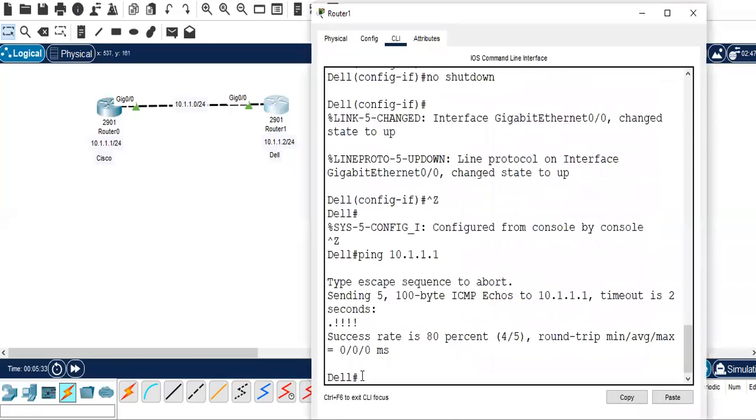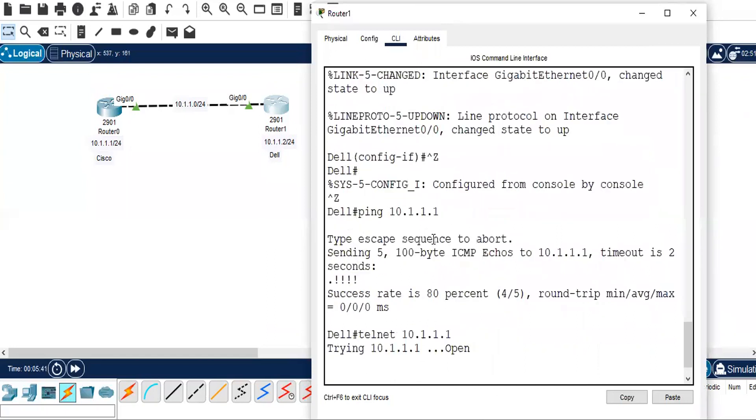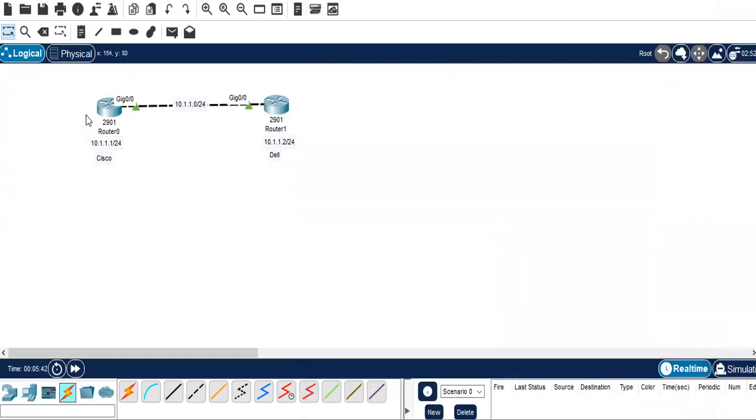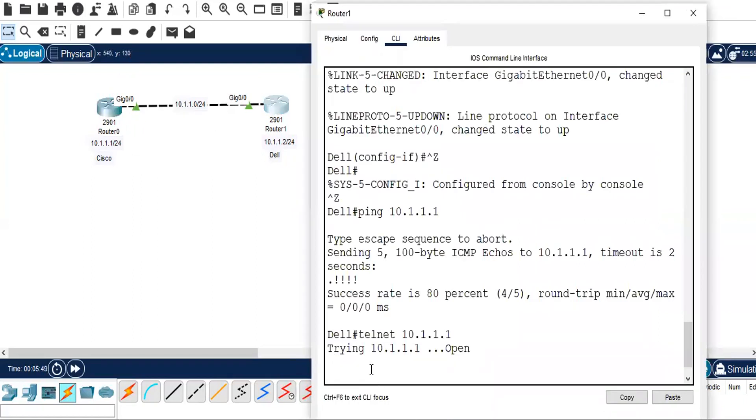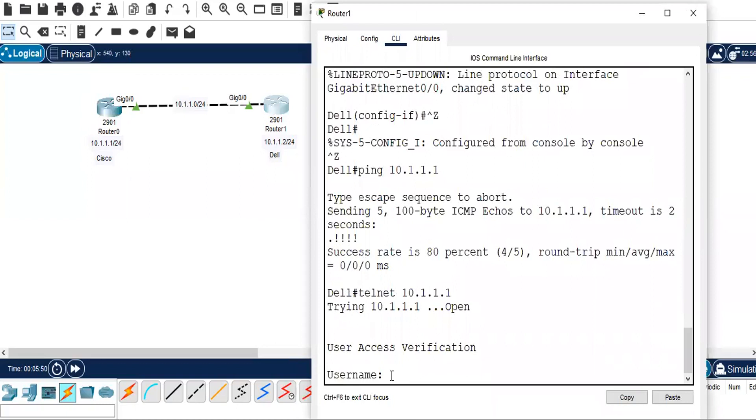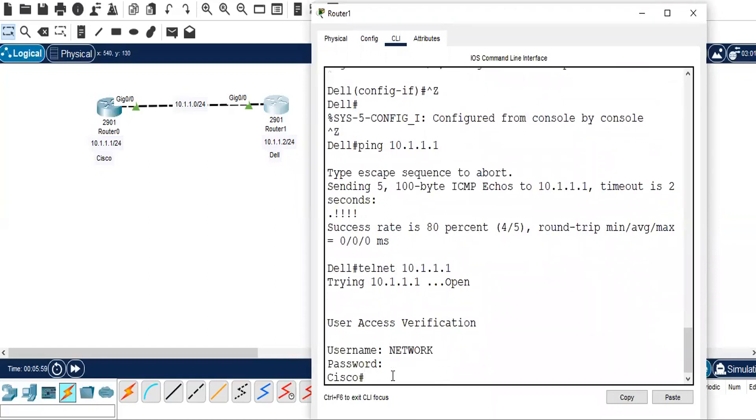On the Dell router, telnet 10.1.1.1 and it's asking for the username. The username is already created here, that is NETWORK, and the password is lowercase network. So I'll do the same here, capital letter N-E-T-W-O-R-K, and it's asking for password, so that is my lowercase network, and that will work. This way we'll be able to use the username and password and access any remote host with the help of Telnet configuration.